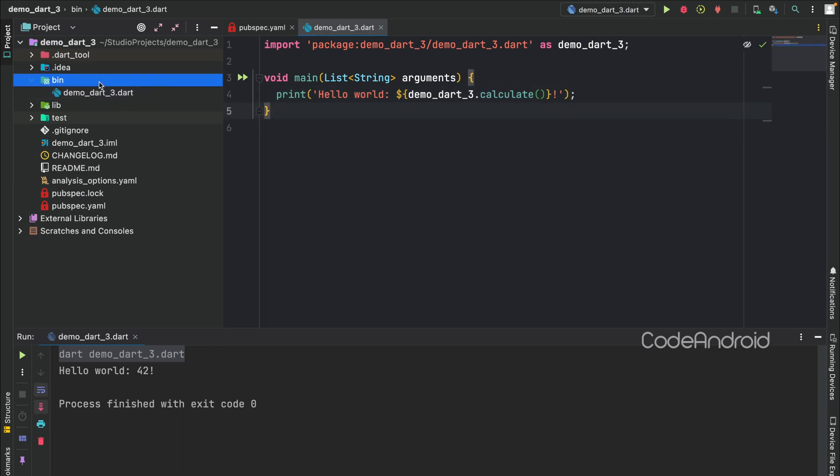Let's run this code and see once. You can see we are getting the result. Now, we'll see two main features of Dart 3, records and patterns.